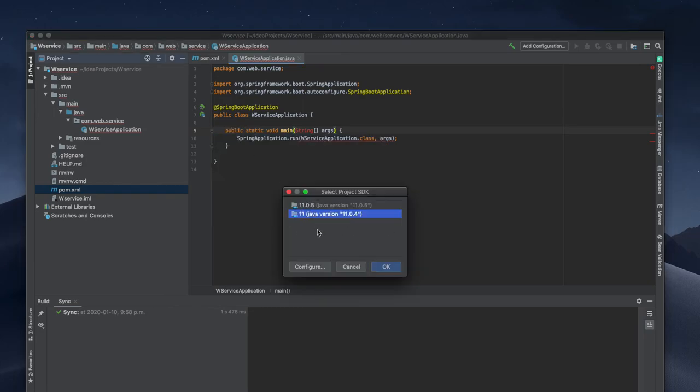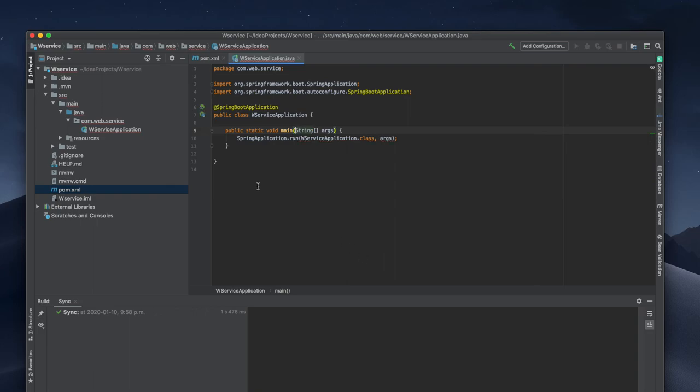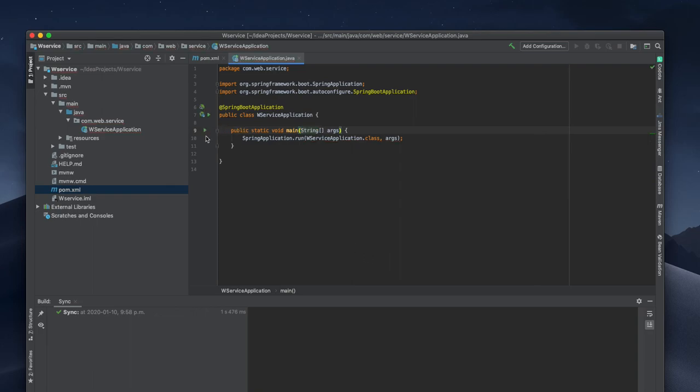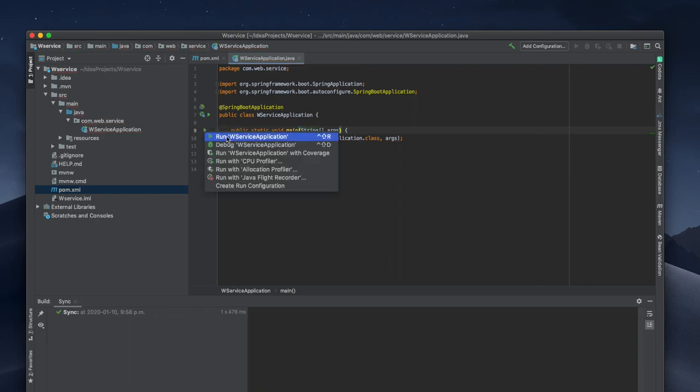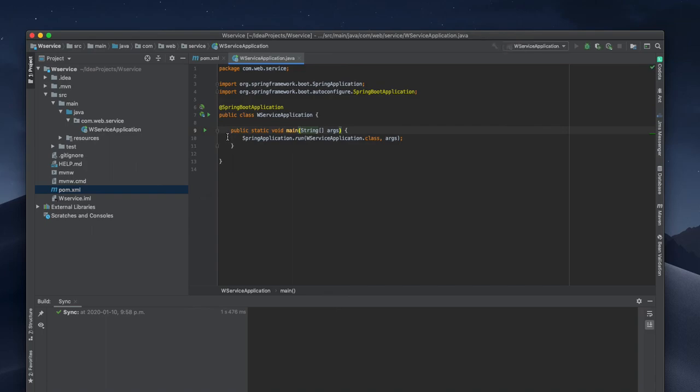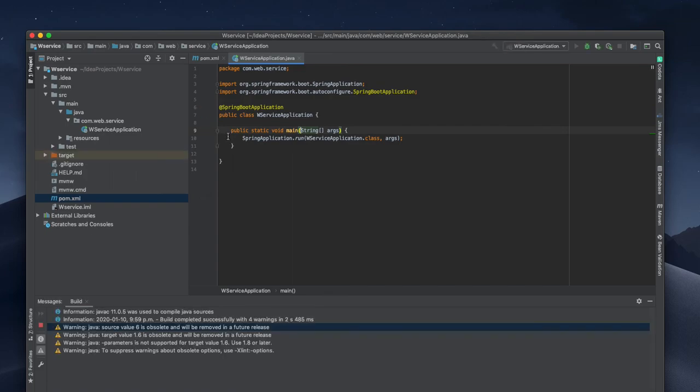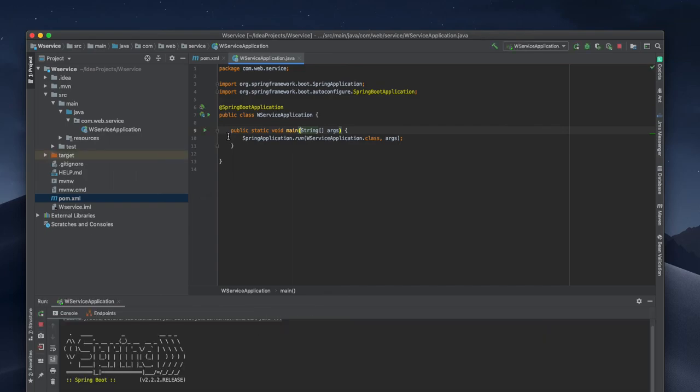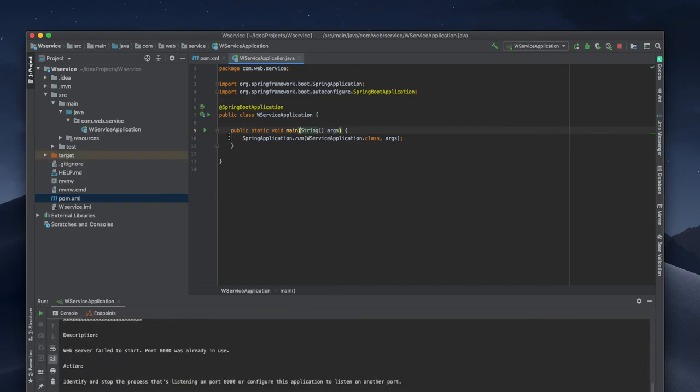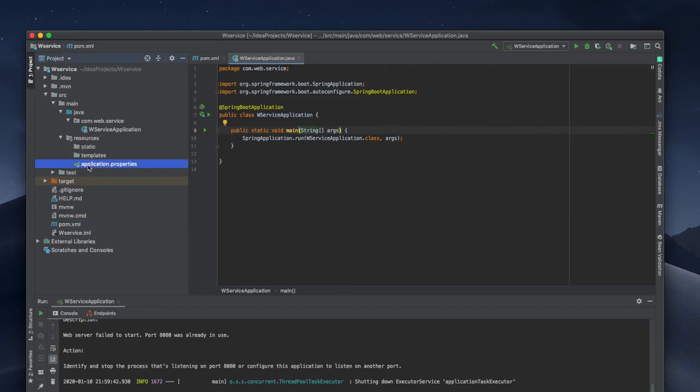Everything goes well, I can start my application. If the application starts we are ready to go. Okay, there is some application on my port so I am going to change my port right now.